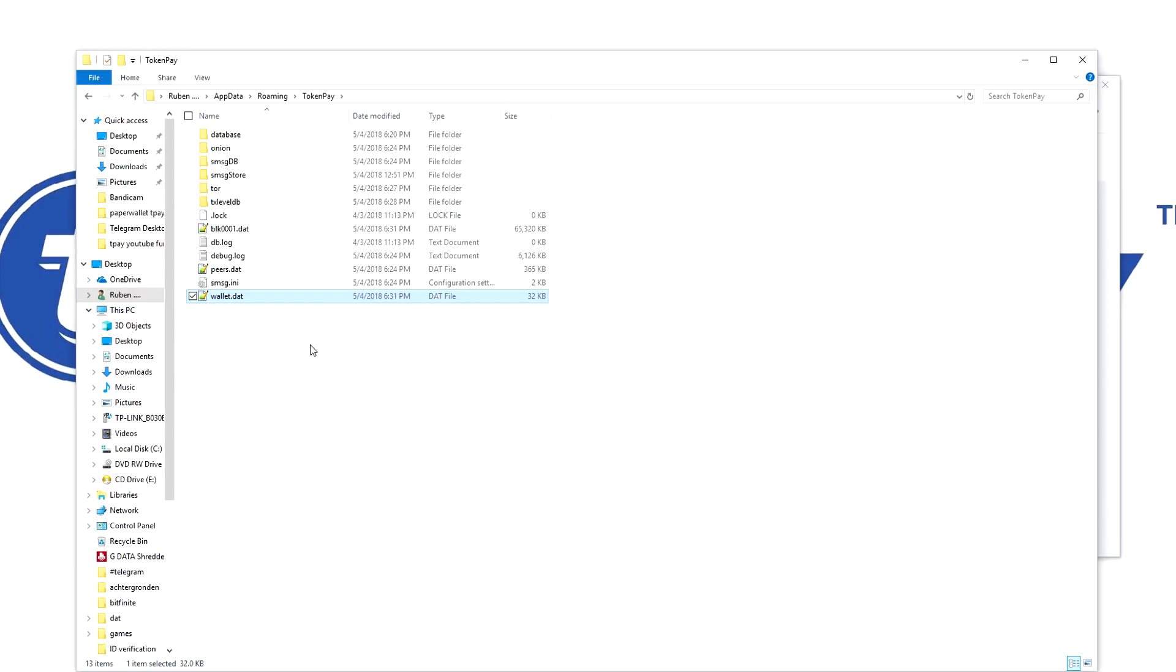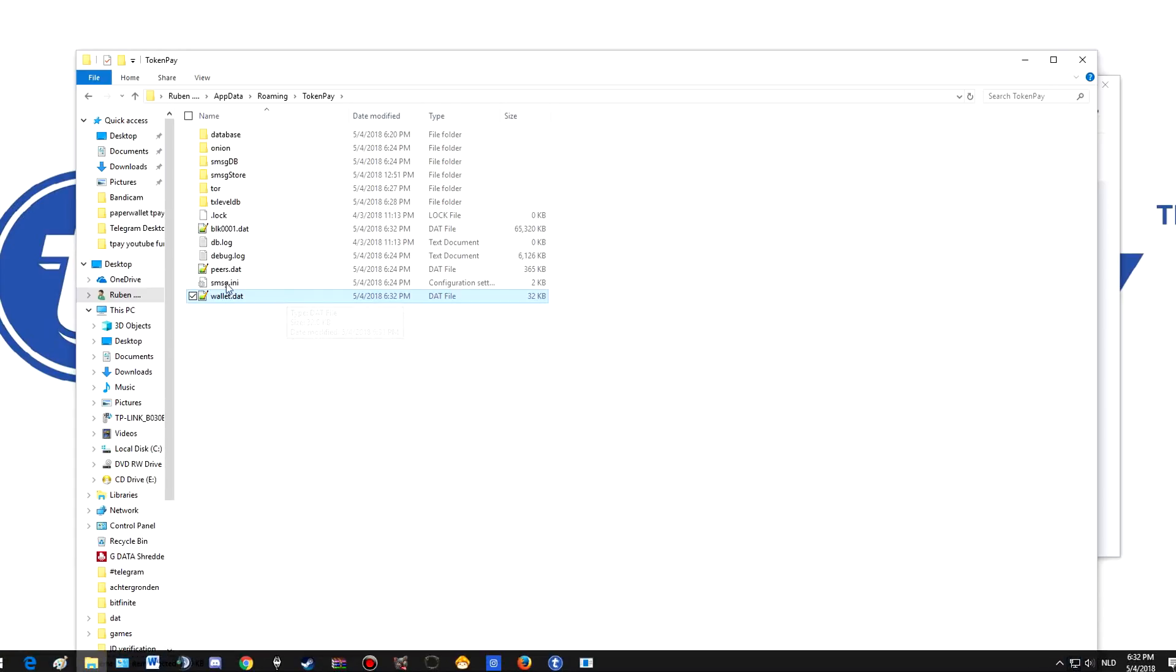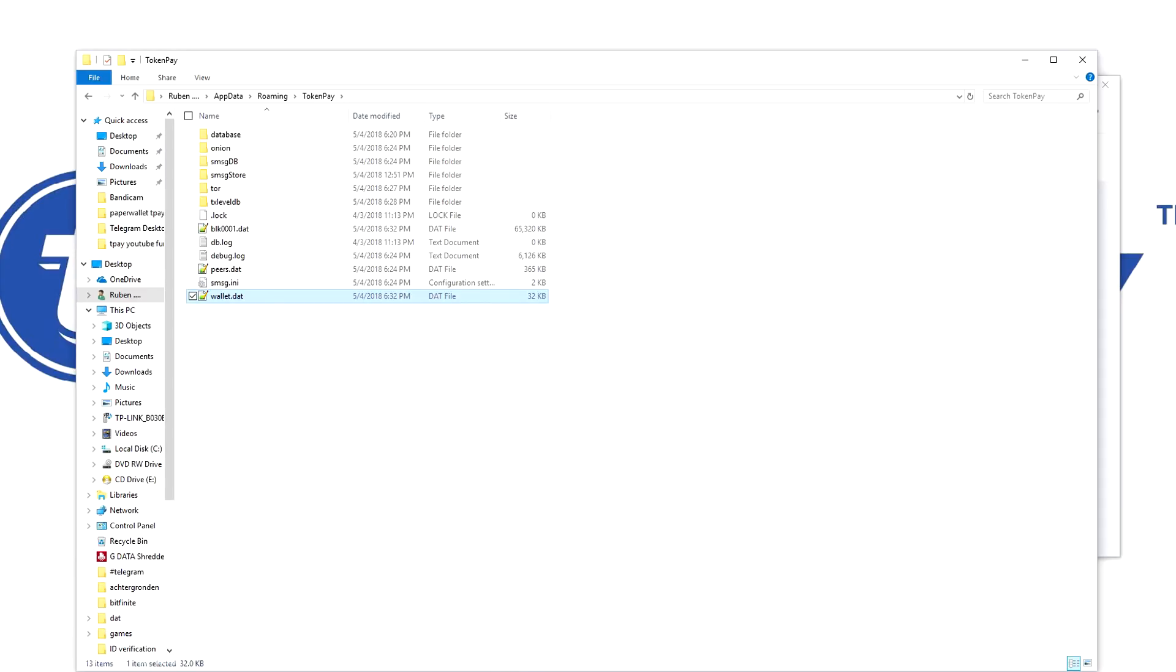So save it on the USB. I myself use a USB with a password on the USB itself as well. Those are like twenty dollars, like 16 euros, so not a lot of money. If you have a decent amount of TokenPay, it's definitely worth it to keep them safe. If you want to do these steps on a Mac, that's also possible. I got it here.